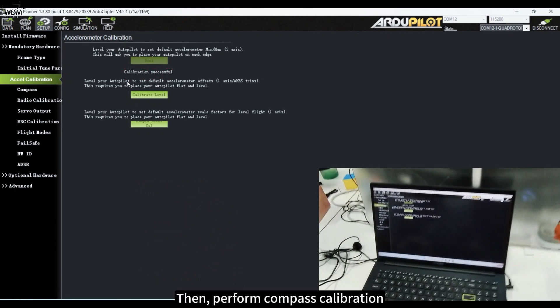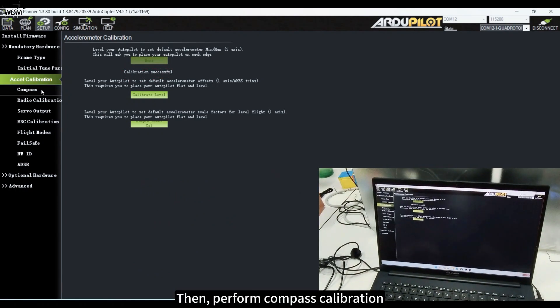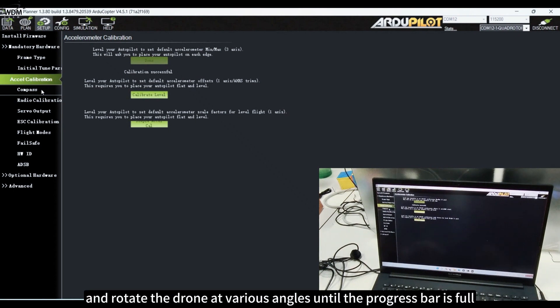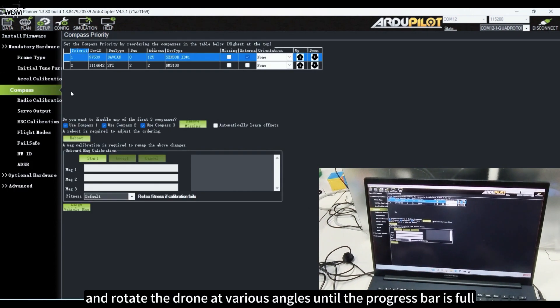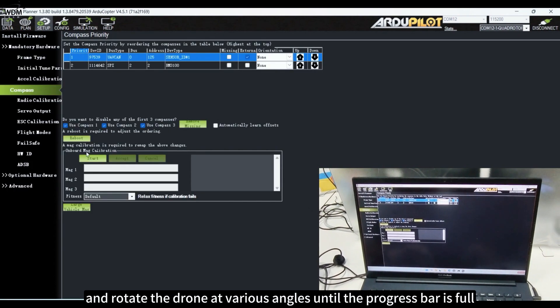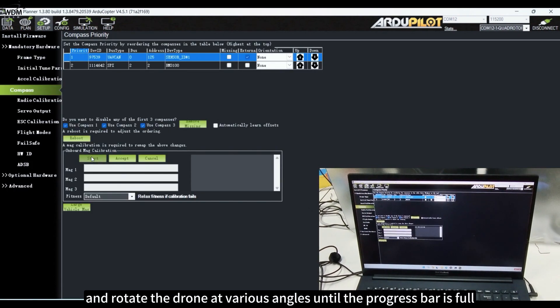Then perform compass calibration. Click Compass on the left sidebar and rotate the drone at various angles until the progress bar is full.